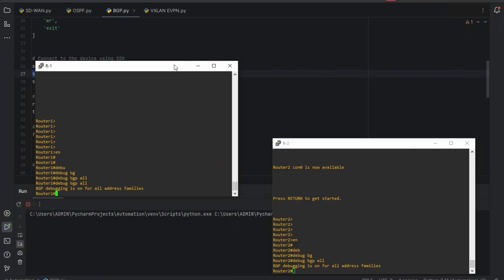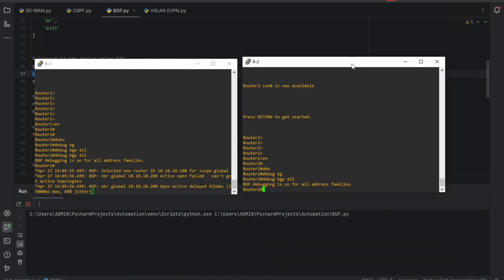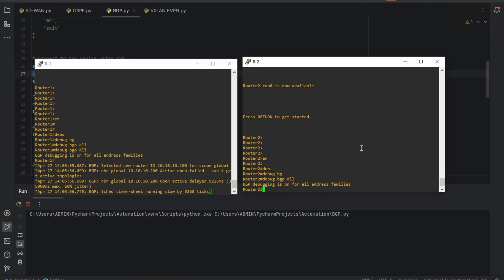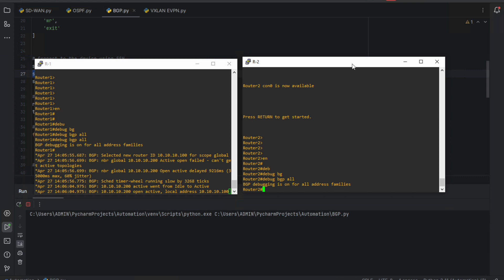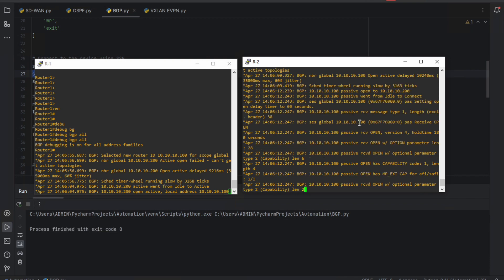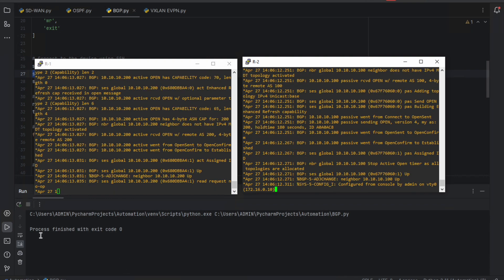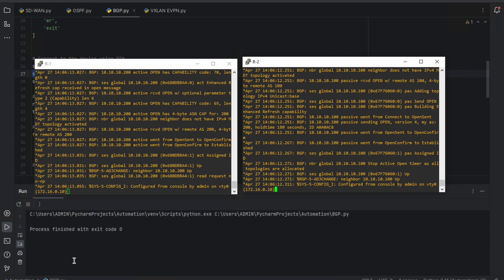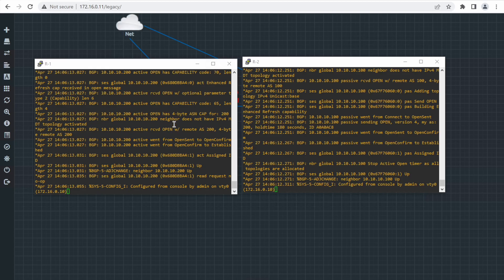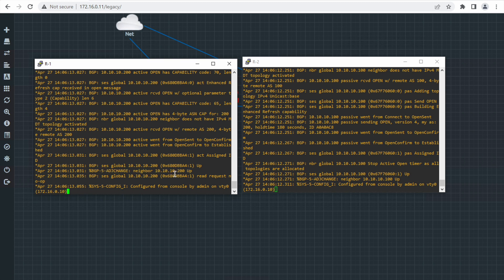If it shows exit code zero then it has been successfully configured. Something is already popping up - the configuration has been pushed. Let me check - you can see both routers are configured. The process finished with exit code zero, meaning all commands were successfully pushed. With the debug command running, you can see what is happening automatically - the BGP neighbor is up, BGP configuration is done and completed.